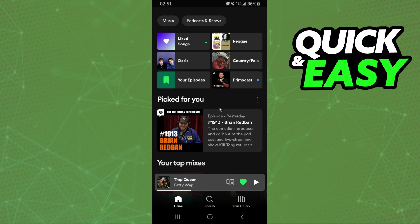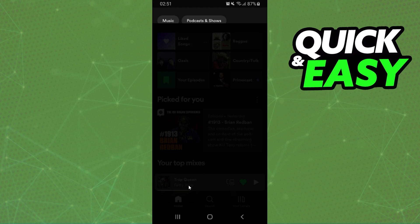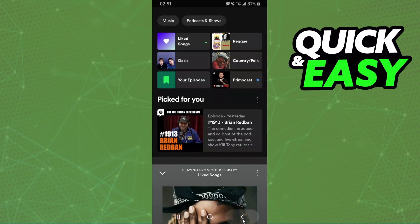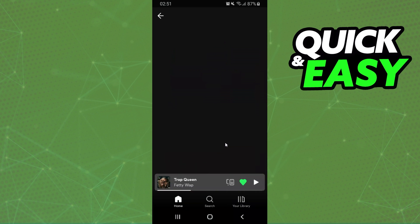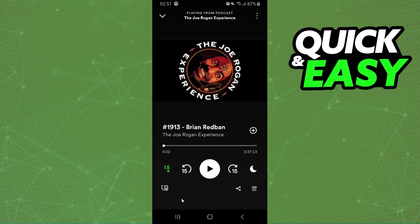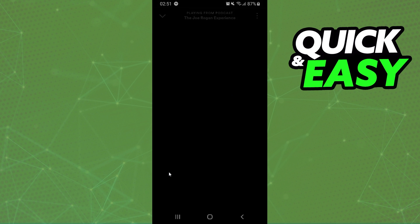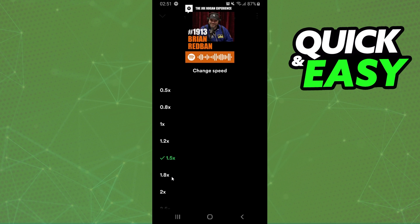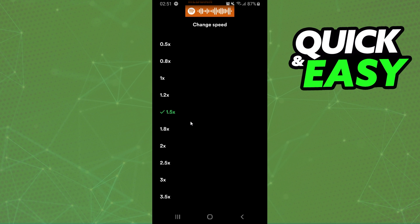You can change a podcast speed, but the music speed is impossible. If you want to change the speed on a podcast, you need to play a podcast, and after doing that you will see this option right here. So just click on top, and here you can change the speed to the speed that you want to use.